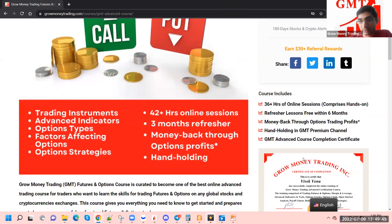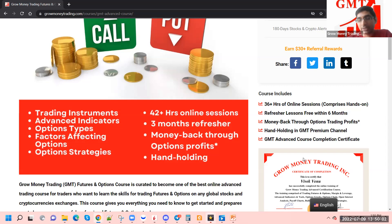In terms of hand-holding, the instructors will be available in the GMT premium group. You can also reach out to instructors individually based on your needs. This applies not only during the course duration — you can reach out to any of the instructors after the course as well.